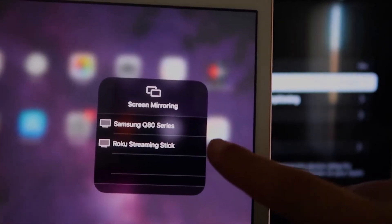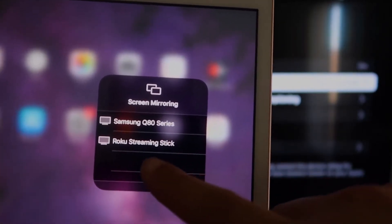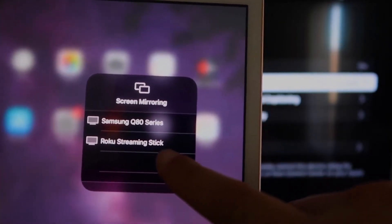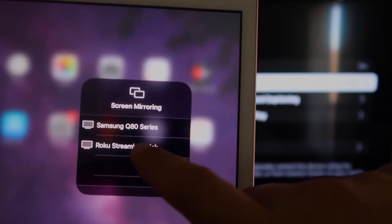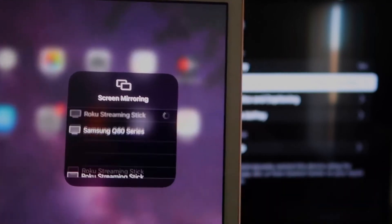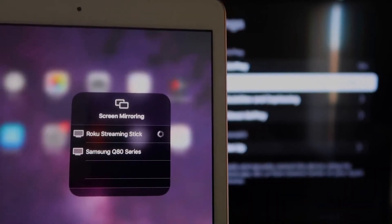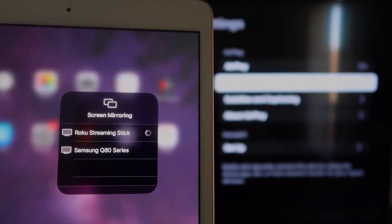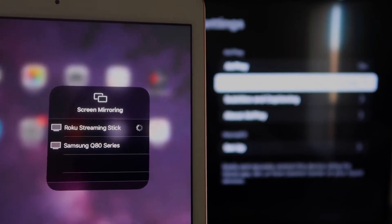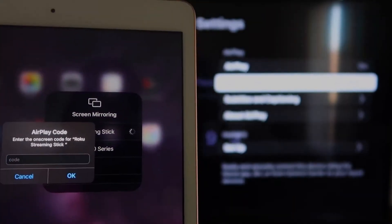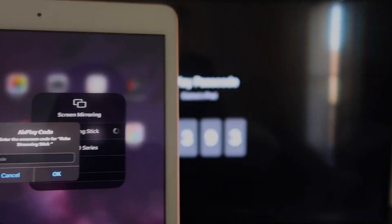I have two of them that show up, but right there it says Roku streaming stick, Roku streaming stick. I'll tap on that. It starts thinking.